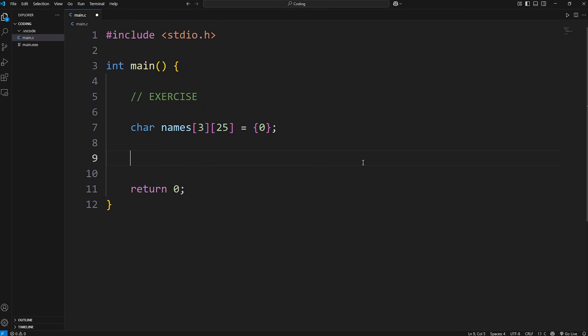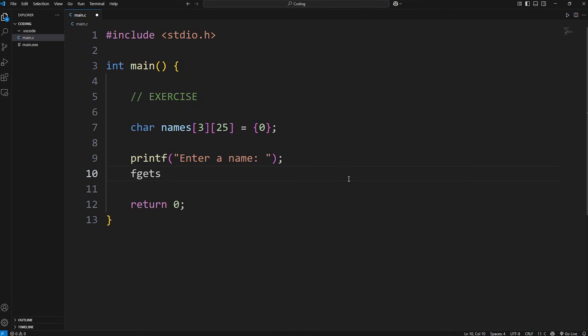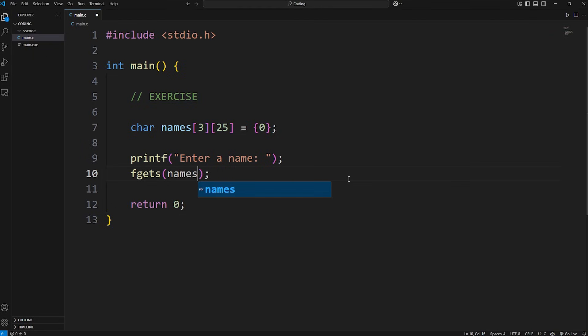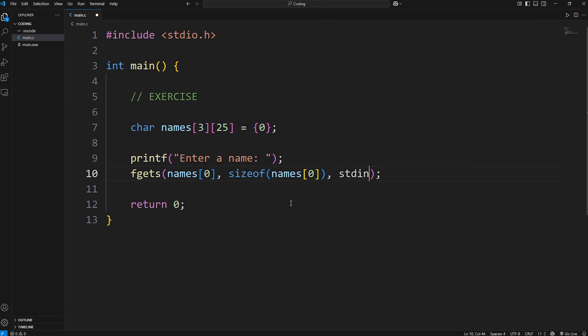Now we're going to get some user input. We'll start with accepting three names without using a loop, just to keep it simple. Let's use printf for a prompt. We'll ask a user to enter a name. We'll use fgets because fgets ignores any white spaces. But we need an index number, because this is an array of strings. Names at index zero. We need the size of this element. I'm going to use the sizeof function. Get the size of this element, names at index zero. Then stdin for standard input.